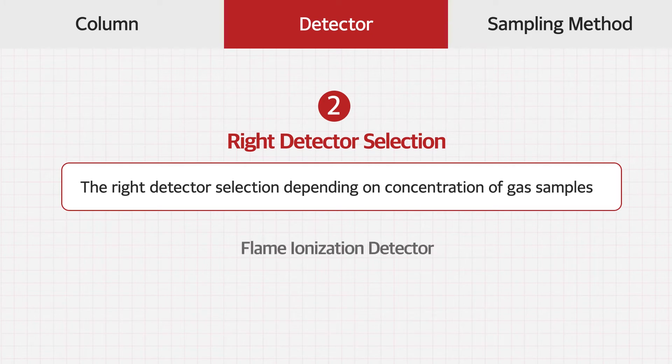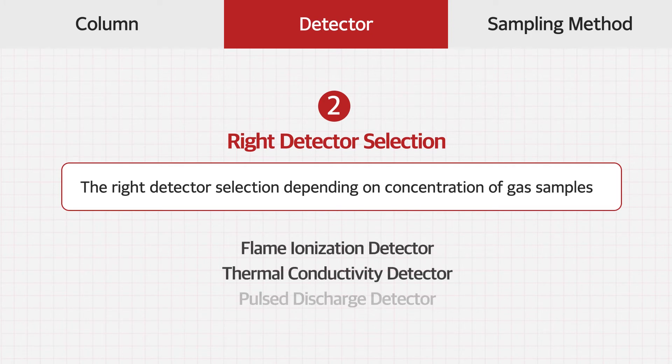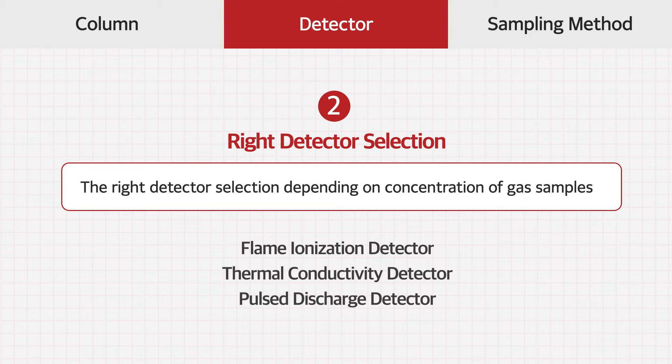Flame ionization detector, thermal conductivity detector, and pulsed discharge detector are the most commonly used detectors for gas analysis.